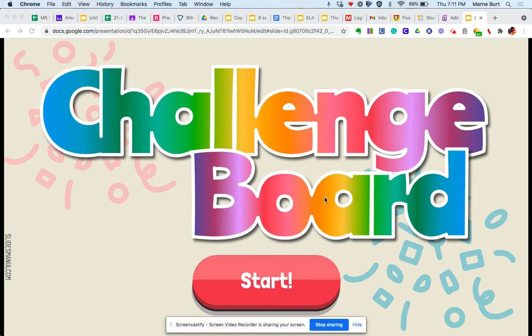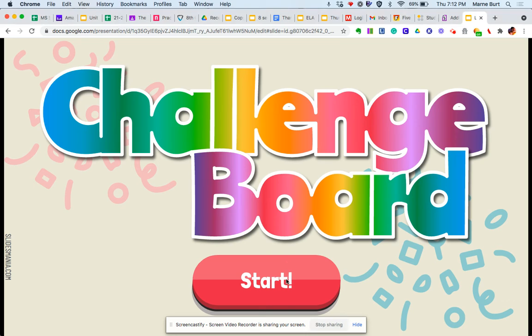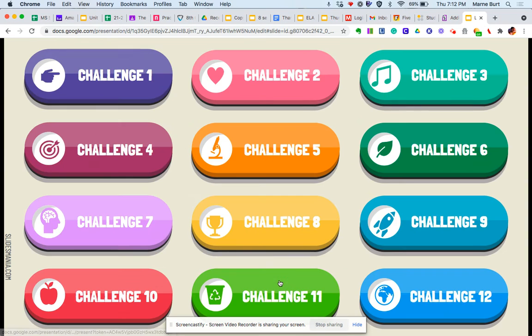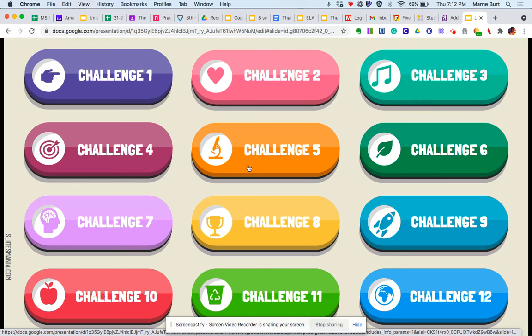But basically, you'll have this presentation and everything you need in your Google Classroom. And so when you start, here are the challenges.